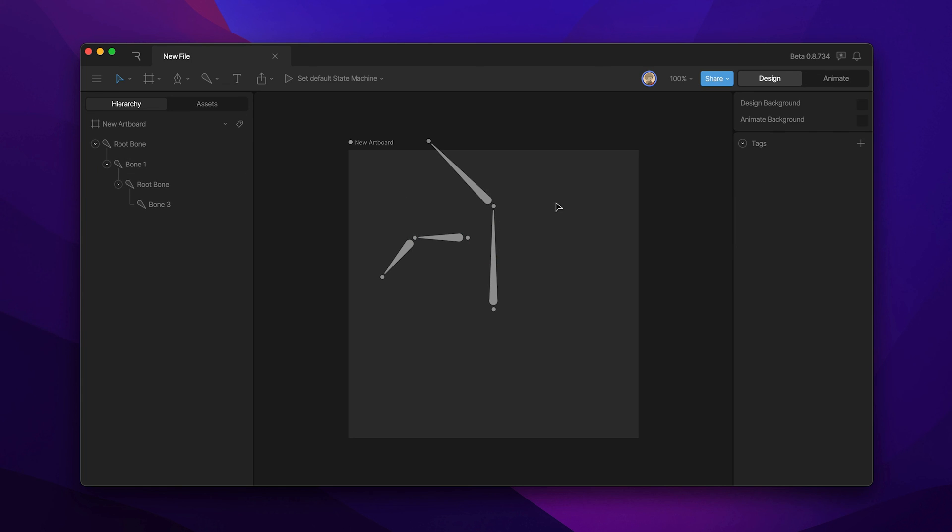In the next two videos we'll see how we can connect our artwork to these bones to deform both vector and raster images.